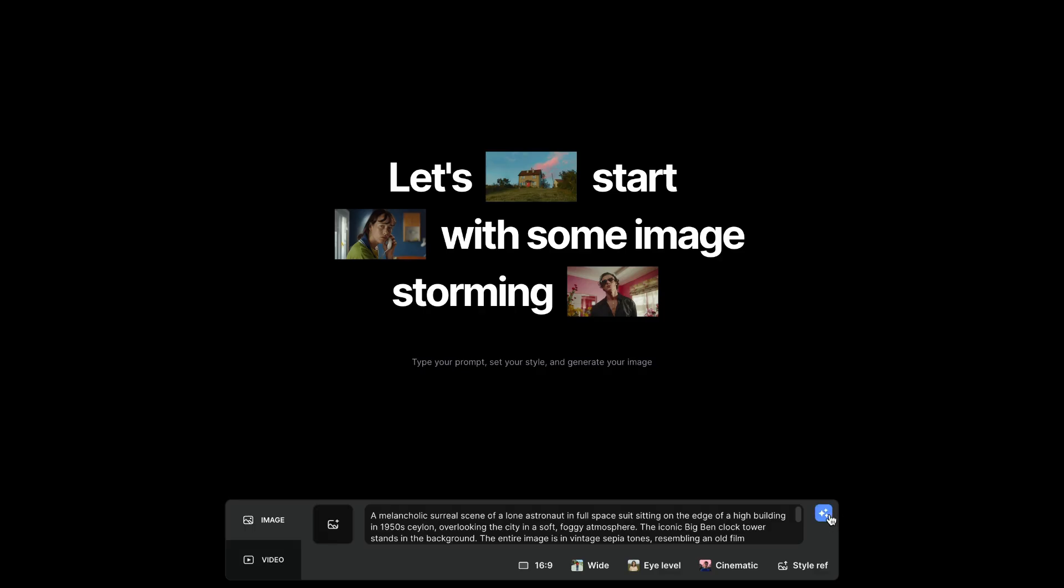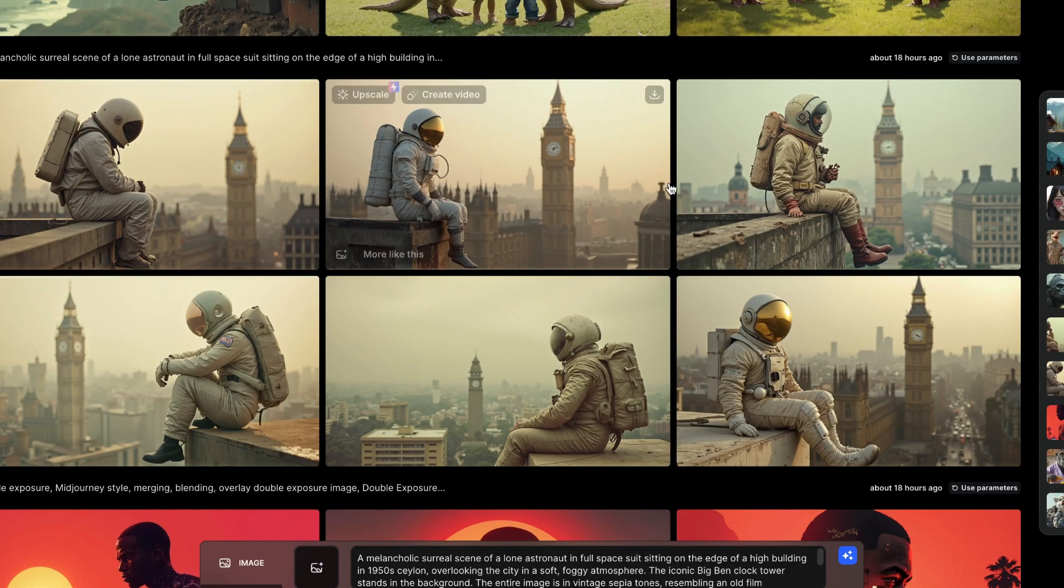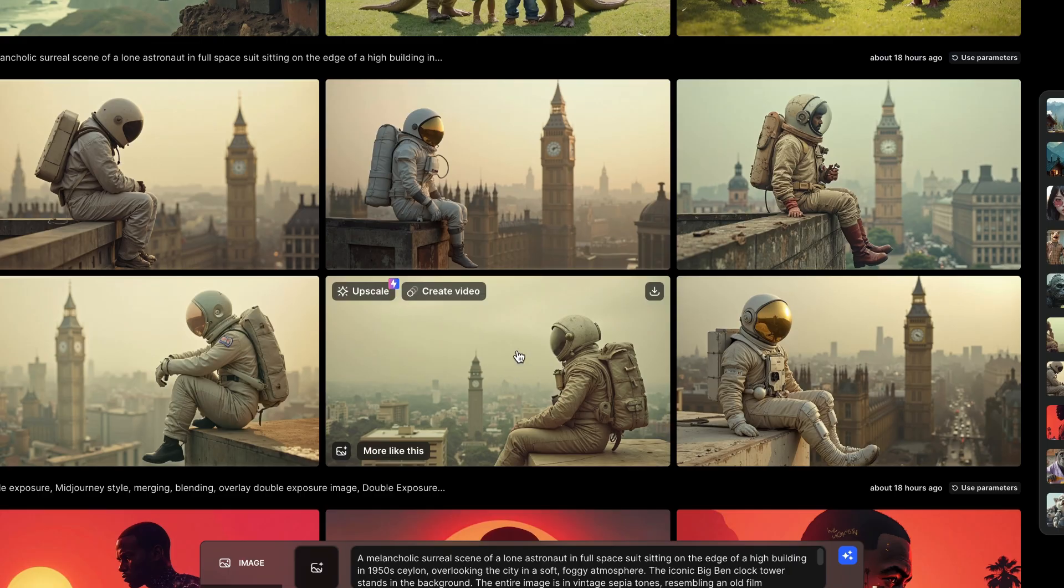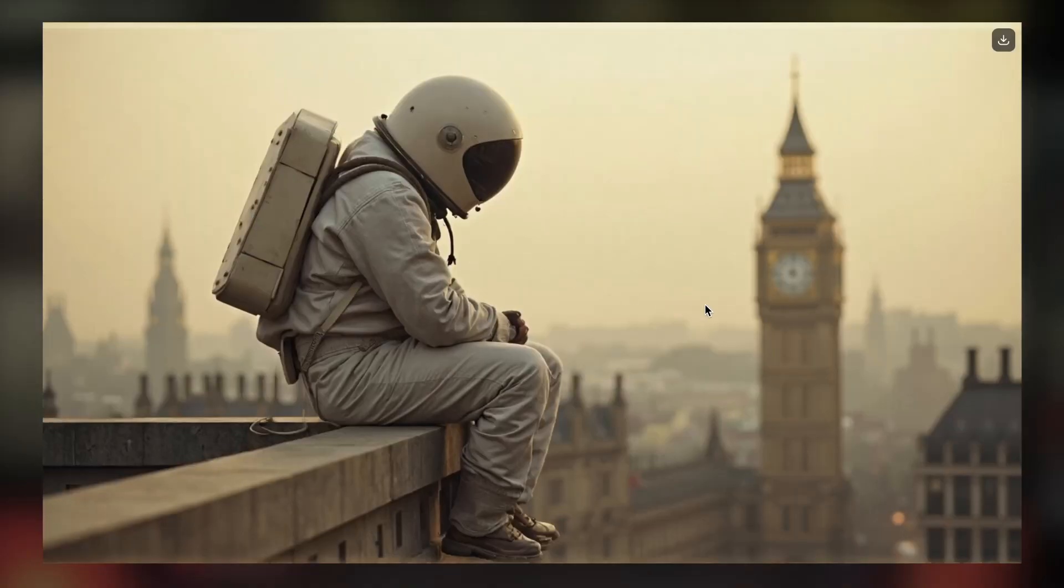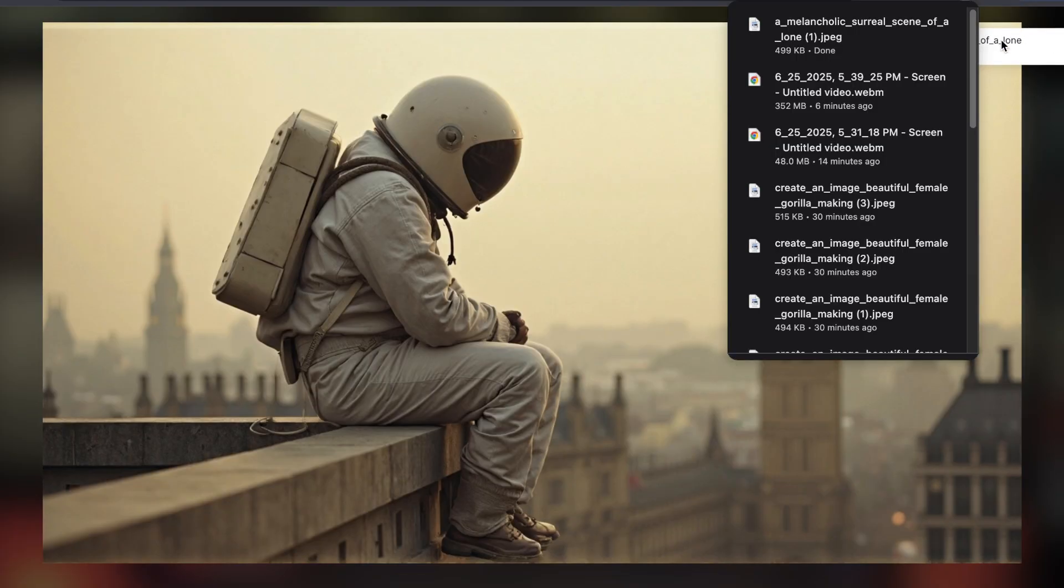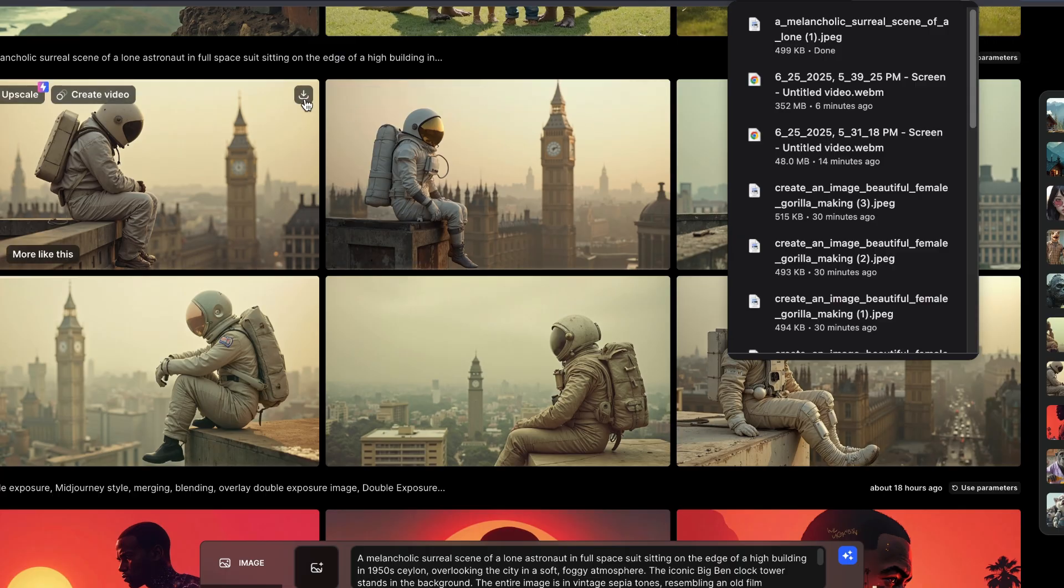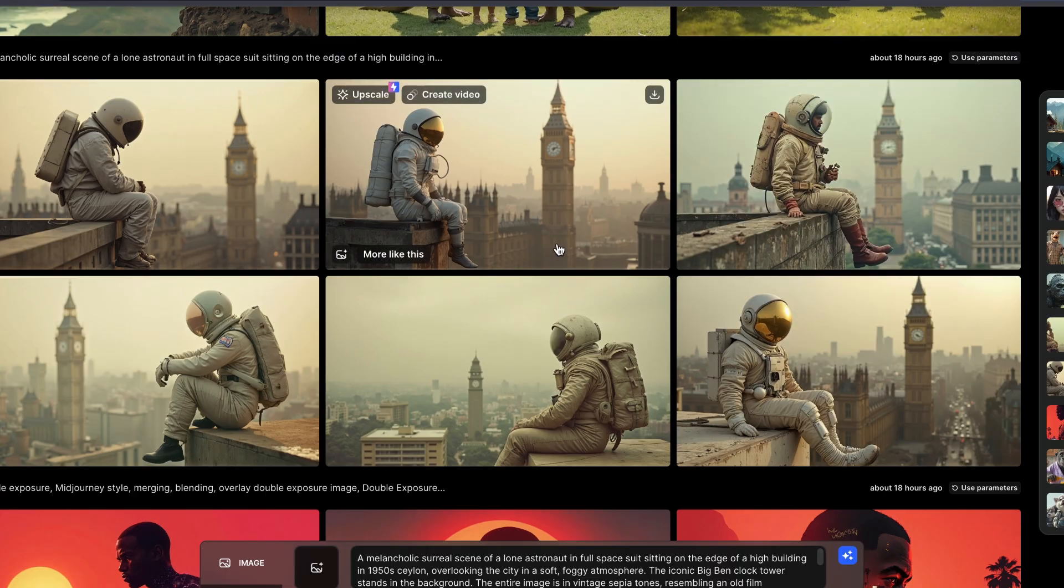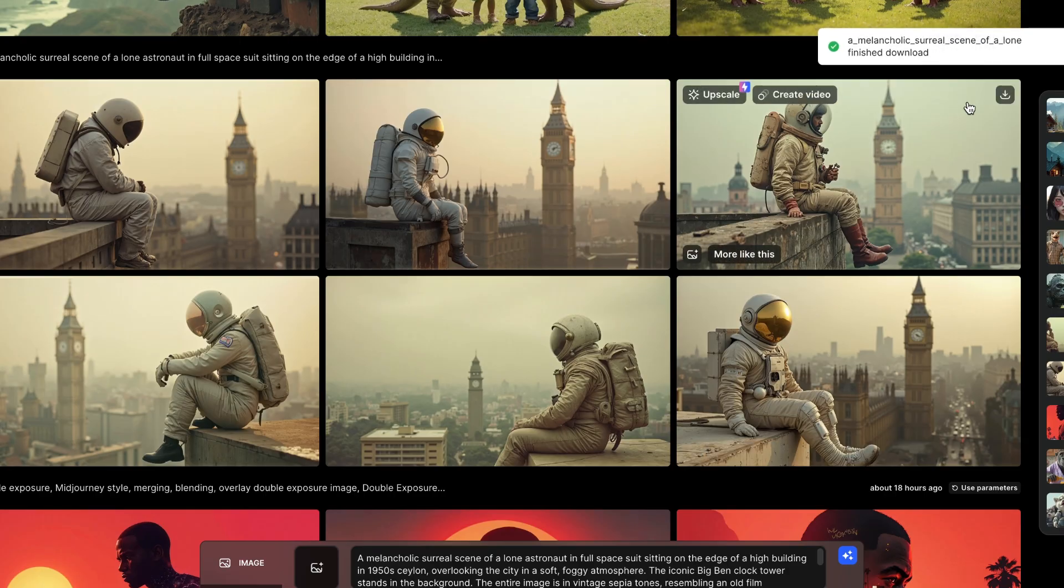The tool creates 6 images simultaneously, quickly, and efficiently. Now, the results? Stunning. Each image has its own unique interpretation of the prompt. You can see the astronaut right there, sitting on the edge of the building, with the iconic Big Ben clock tower in the background. The quality is impressive. And yes, downloading any of these is as simple as clicking the download button up here.